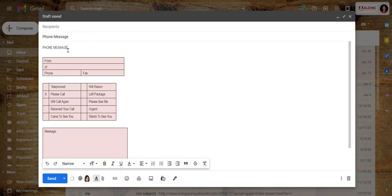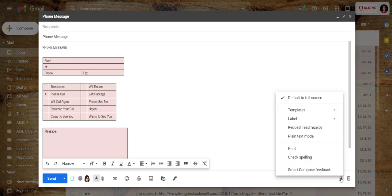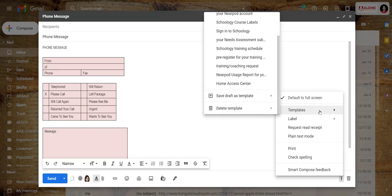Now in order to create a template so that I can use this over and over again, the bottom right corner, click your three dots, templates.